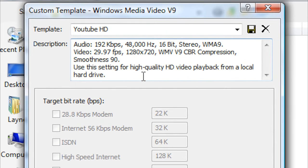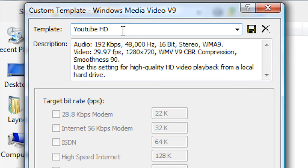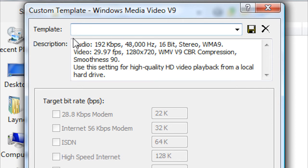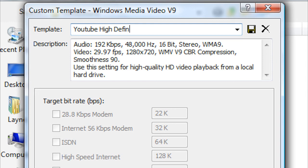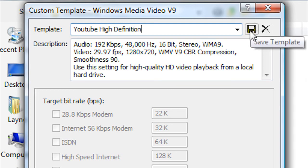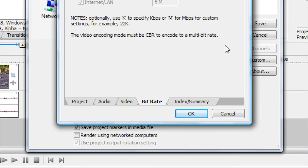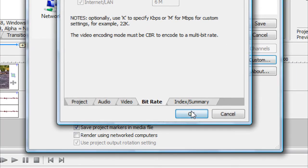And then all that you want to do now is you can save a template of this so you don't have to go through this every time. So to save the template, you just highlight that, delete it, and just name it whatever you want. Now you can name this YouTube High Definition. That's what I'm going to name it, YouTube High Definition. And then click this little Save Template button and then click OK.